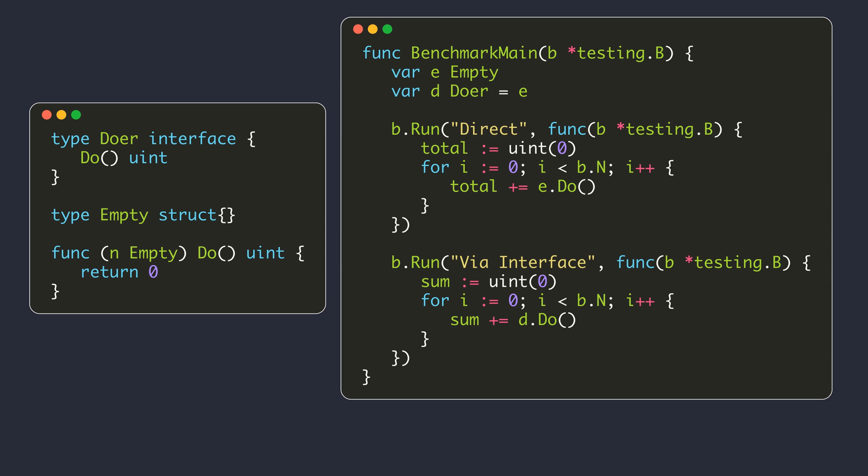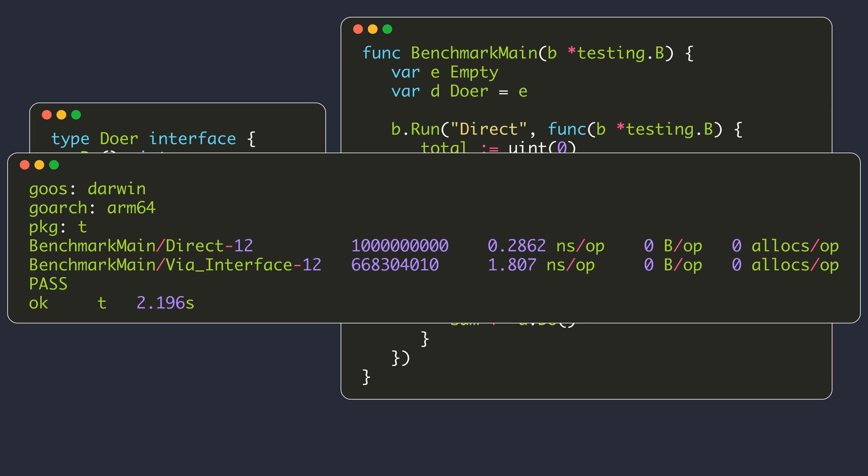When calling a method through an interface, Go has to do additional work like looking in the interface table to identify the actual method implementation. To see the overhead, we can write a simple benchmark. We define a doer interface specifying a single method that returns an unsigned integer. Within the benchmark function, we create a value of the empty struct type and a value of our doer interface. Two subbenchmarks call the do method — one directly on the concrete type, and one on the interface value. From the benchmark results, direct method call takes 0.28 nanoseconds whereas calling through the interface value takes 1.8 nanoseconds, showing a slight overhead.